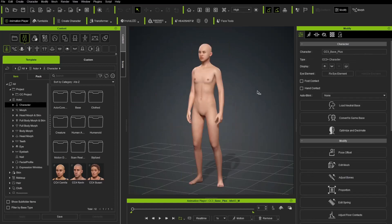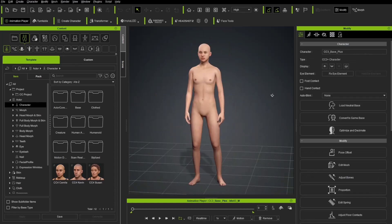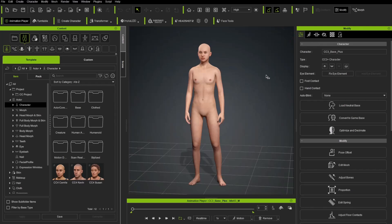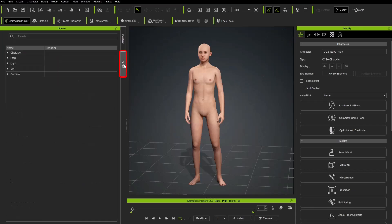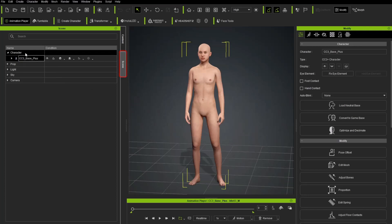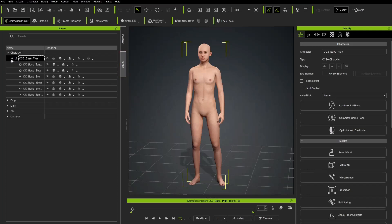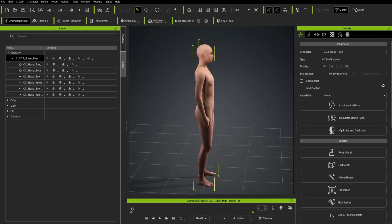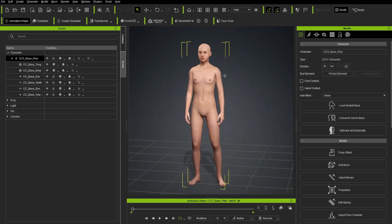And that went ahead and loaded up a character. And now that we have a character loaded, you're going to see not only do we have the Modify tab, we also have Motion and Morphs. But over here, back on the Content side, you'll see underneath the Scene tab, we now have a Character Group node. And under here, we have a CC3 Base Plus Group node. And under here, we have all the body parts that make up our character.